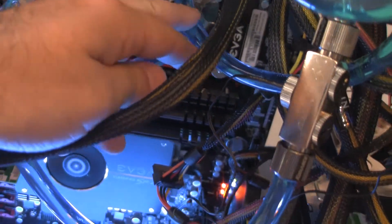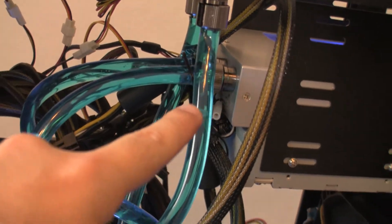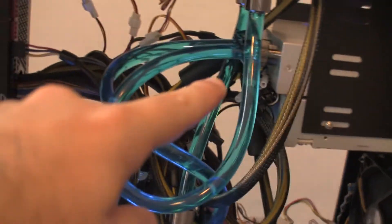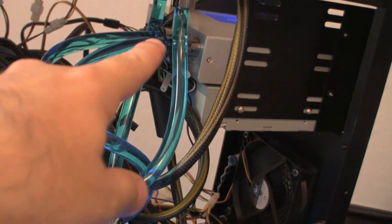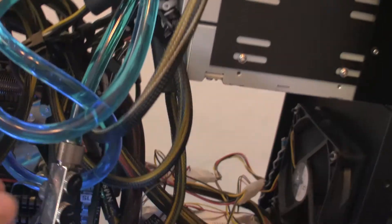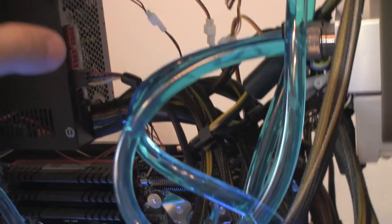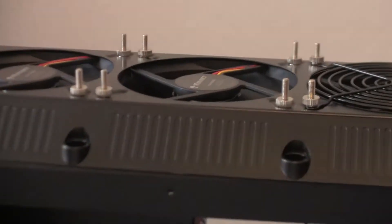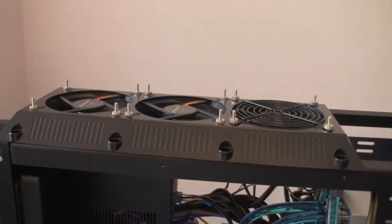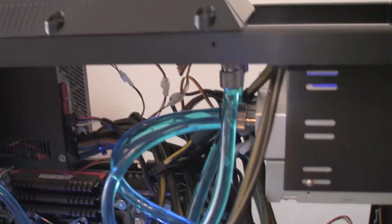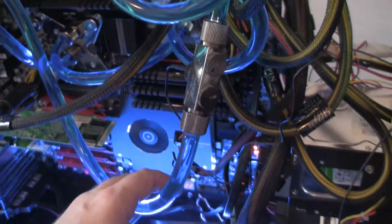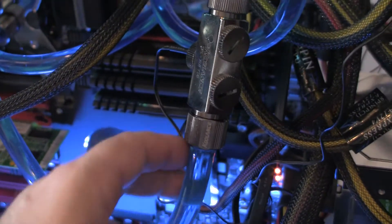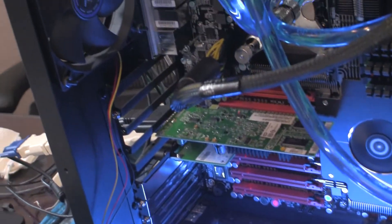Outside of that CPU water block, it goes into this 5.25 inch all-in-one pump and reservoir unit. And outside of that, it goes into this big three-fan radiator at the top. And then it comes out of that radiator, and it goes through and goes right back into that radiator, and that completes the loop.